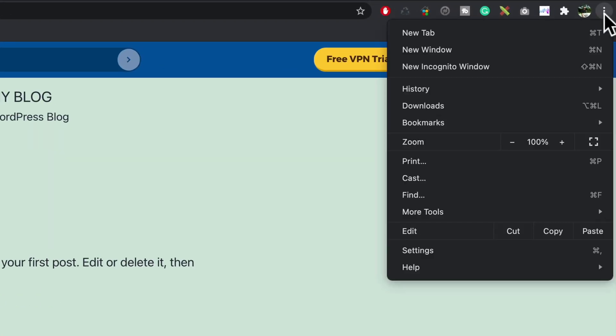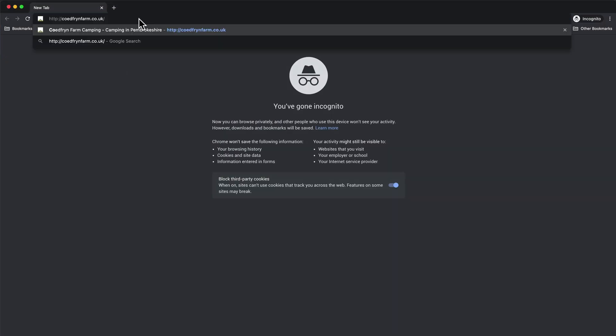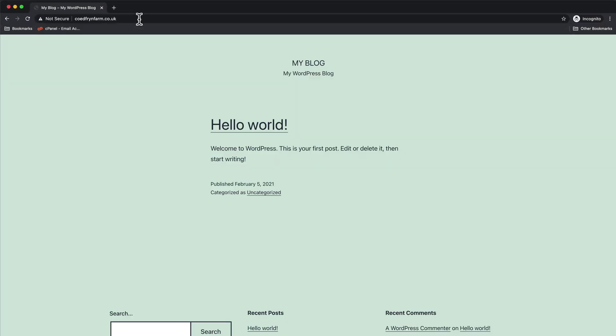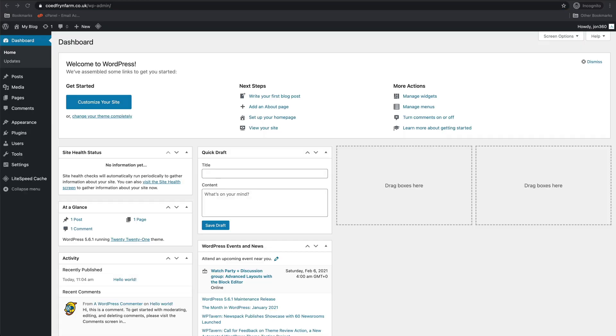One way around this is go up to the settings here and go New Incognito Window, paste in your website here, and there we go, we can see the new site. What I need to do now is log into the WP admin.